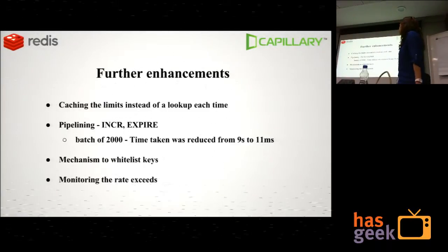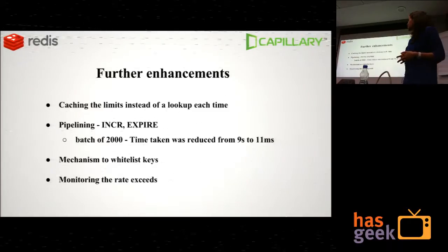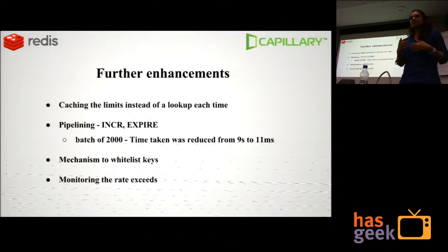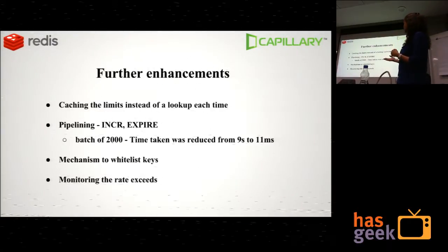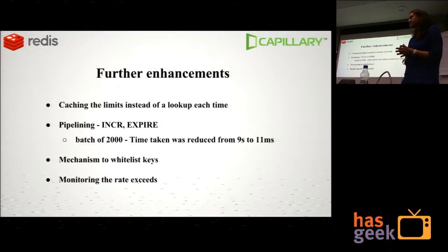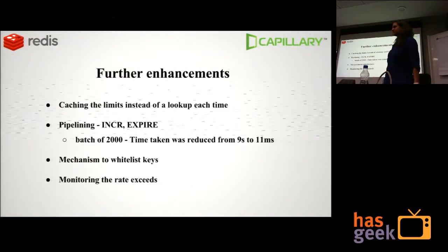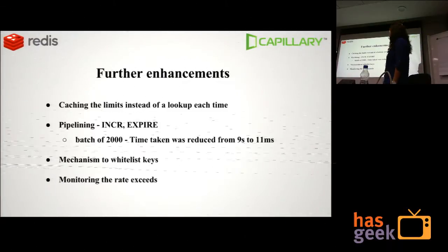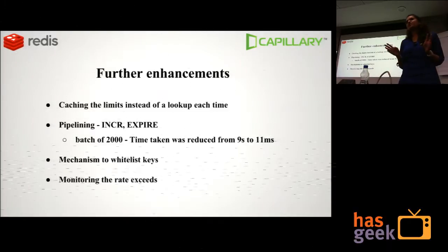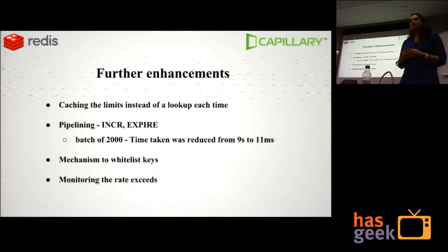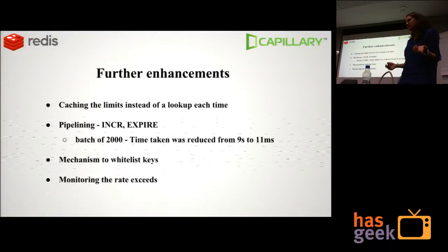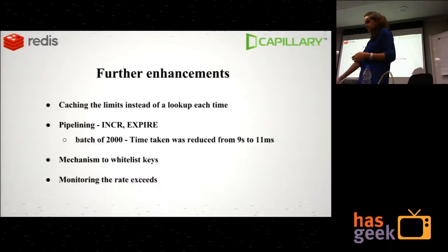After that iteration we did further enhancements like caching the limits instead of hitting Redis each time. Pipelining helped a lot — we pipeline all the increment commands together and execute them, then pipeline all the expire commands and execute. By doing this, processing 2000 messages in a batch was reduced from 9 seconds to 11 milliseconds just by pipelining. We also added a provision to whitelist keys and a centralized health dashboard where rate limit exceedance events are fed, so the relevant team can check how many exceeded in a day or an hour.